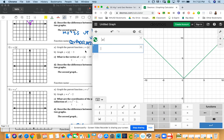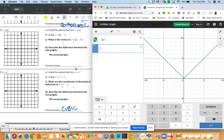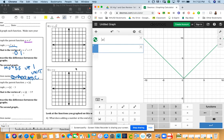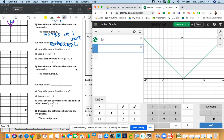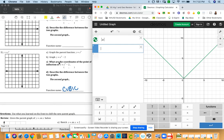And then so you'll graph that. And then below it, you'll graph absolute value of x minus 3. So the graph should look similar, but it's just going to move or translate. And then describe it. So you're going to do the same thing for each of these. Okay? And so just finish that out.